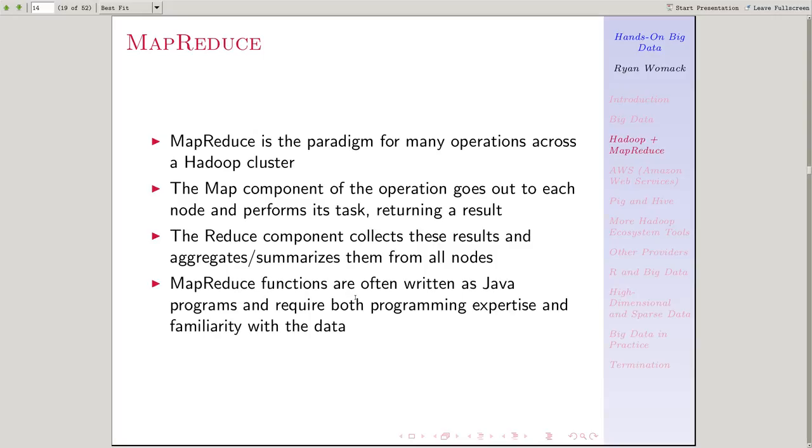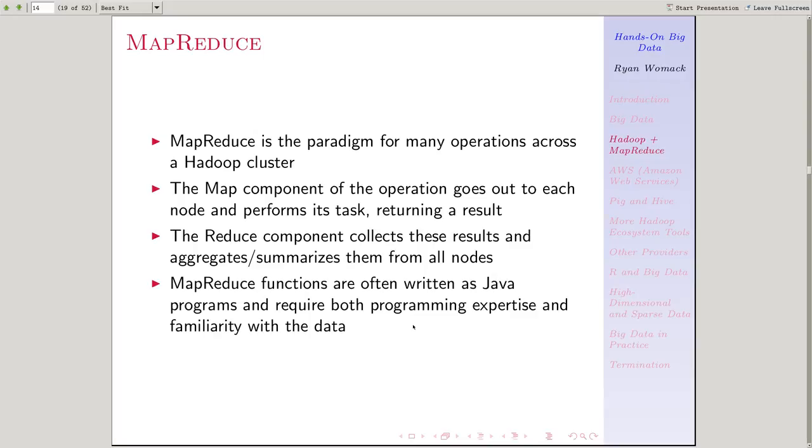Probably the most common way to write such a function in its native form is as a Java program. Although, as we'll see, there are many other ways to do a MapReduce function. You can do it in other programming languages, such as Python, but the programming approach requires expertise in programming, and also familiarity with the data itself.